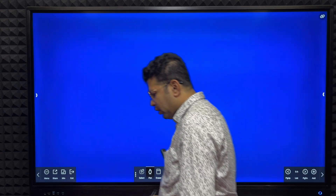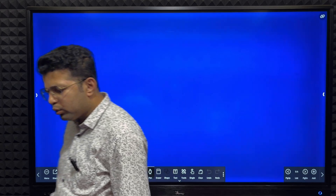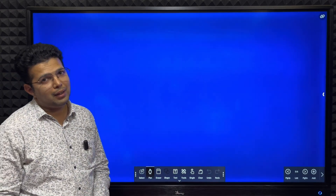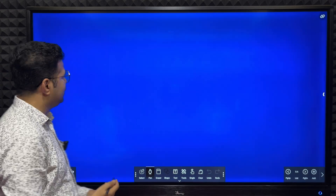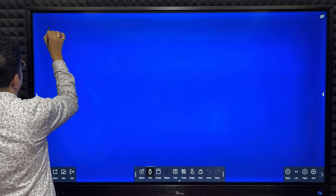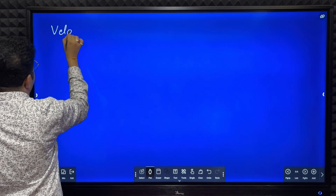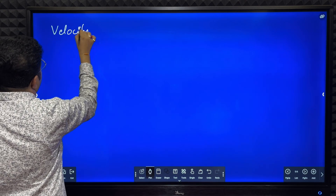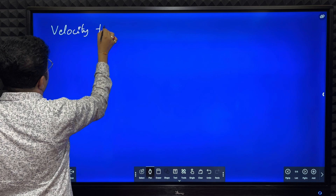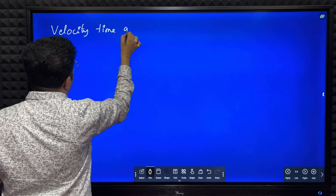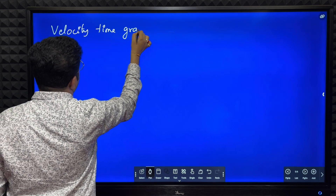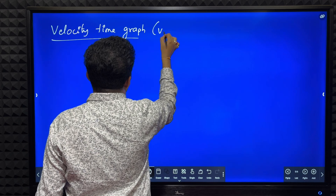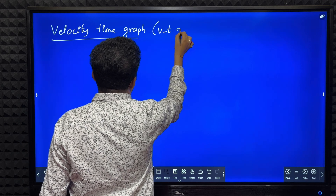Now we have to study the velocity-time graph, or we simply call it the VT graph.